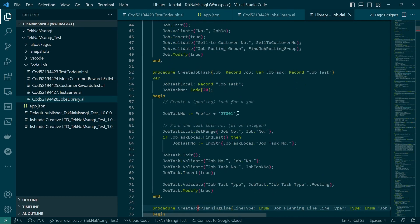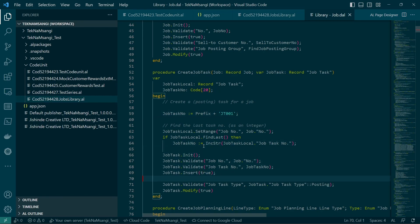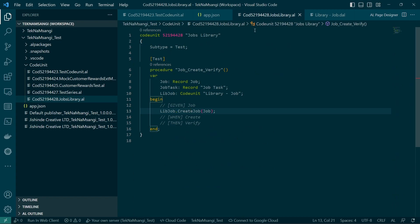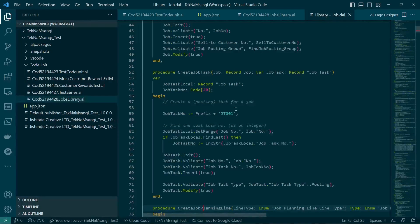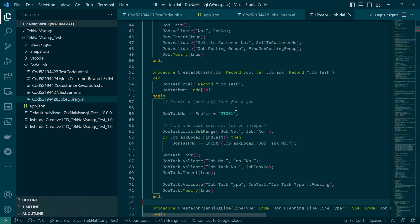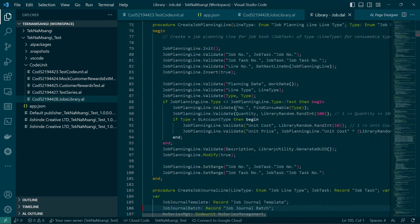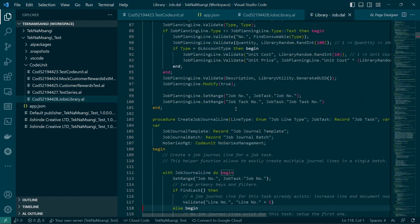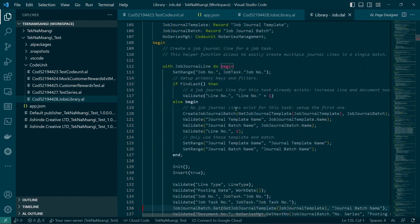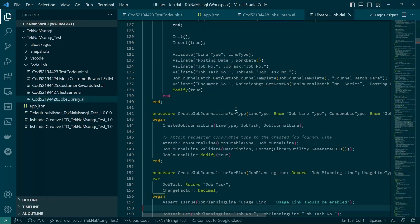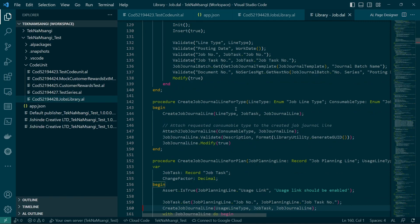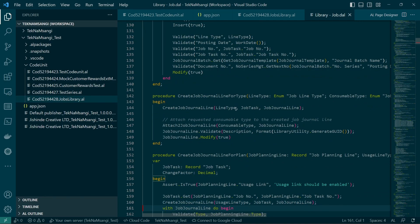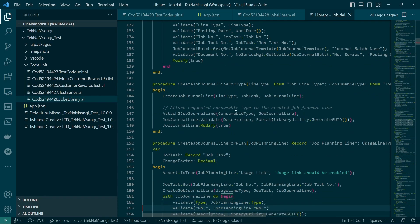And the same job, we can be able to create a task, a job task, and the job task will also have the detail here. So our interest today is when you look at this library of jobs, you can even create a job planning line and job journal line. So there are many things that you can be able to create just using this library job.